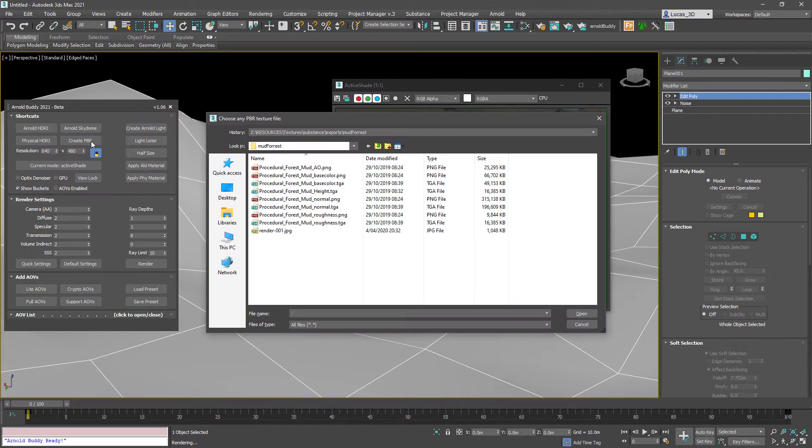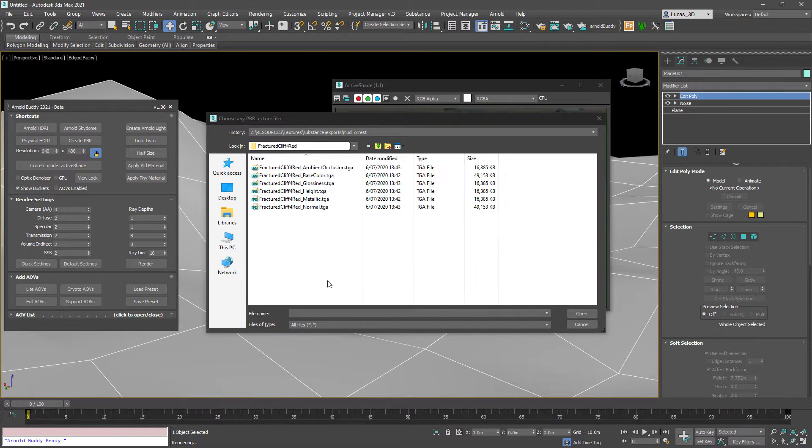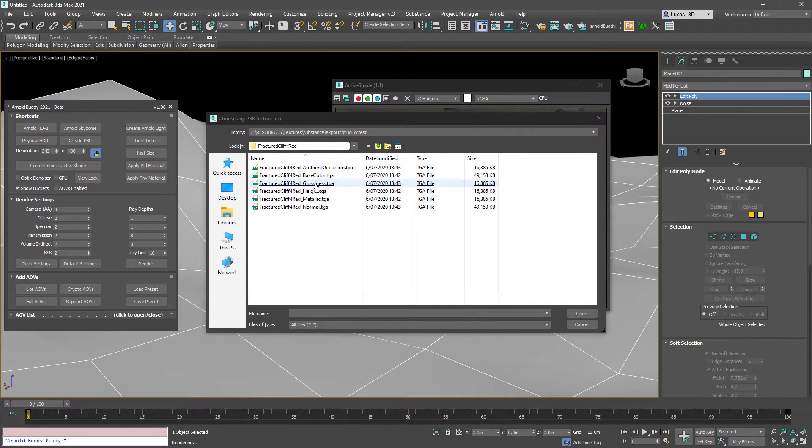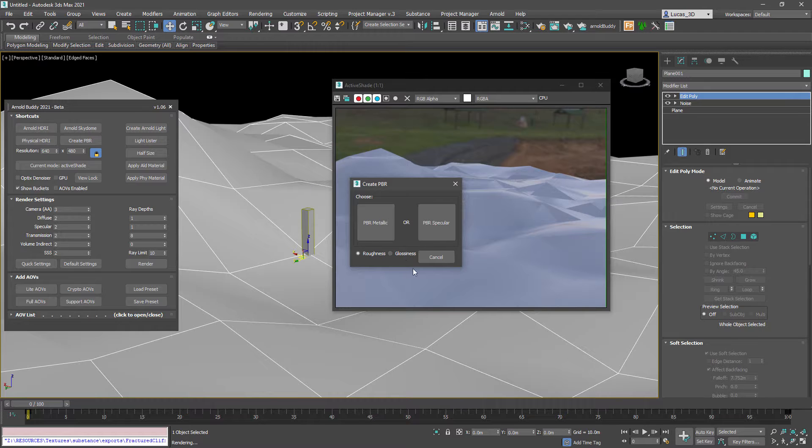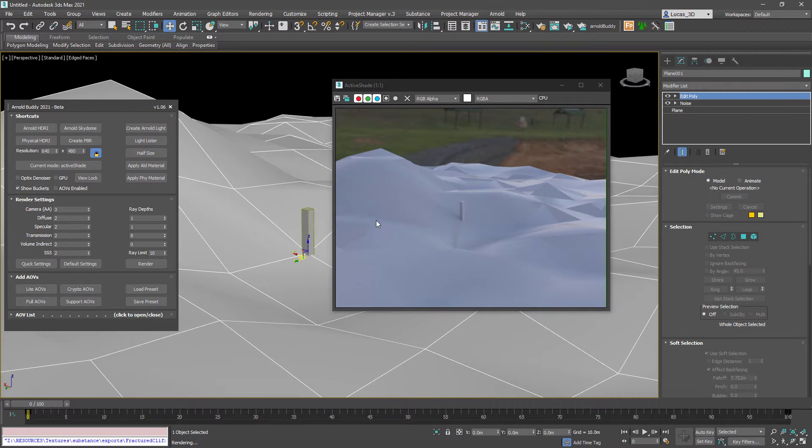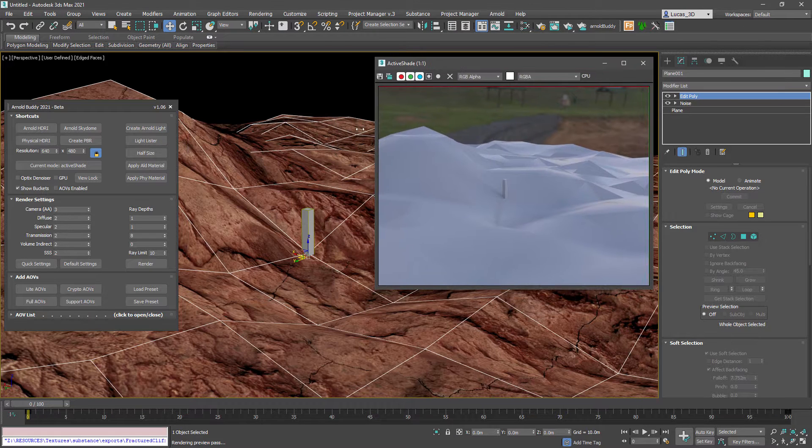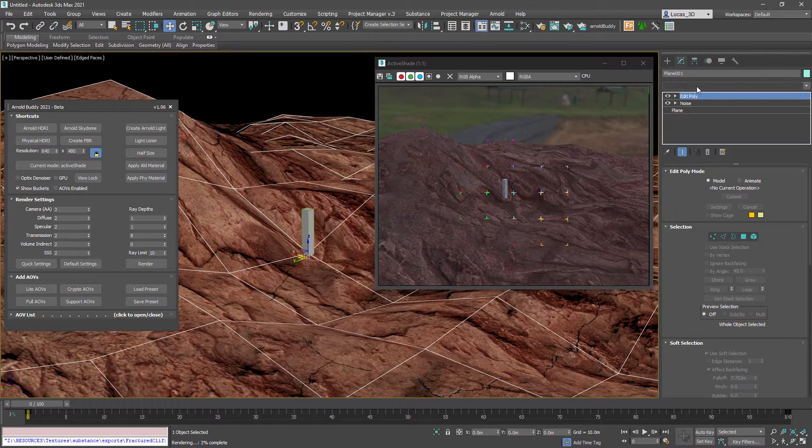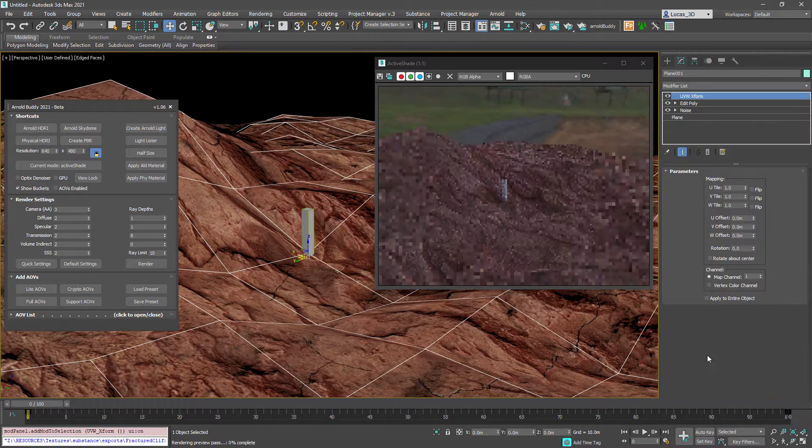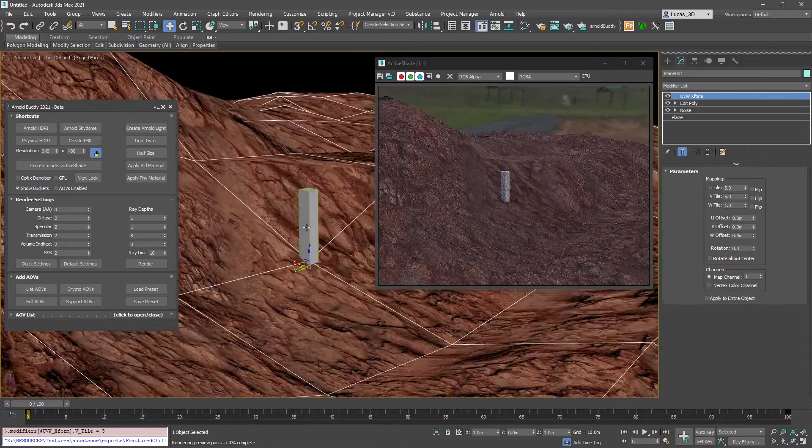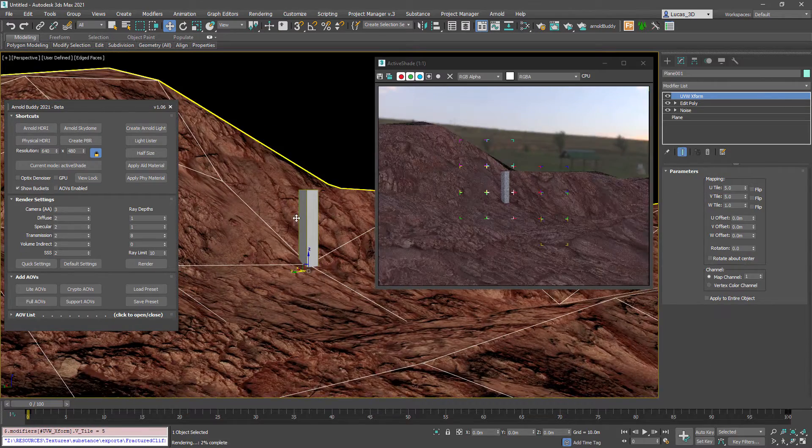I've got two PBR textures, one of them is a cliff and the other is a muddy surface. So we're going to load up the cliff and change the tiling so it looks a little bit more realistic.